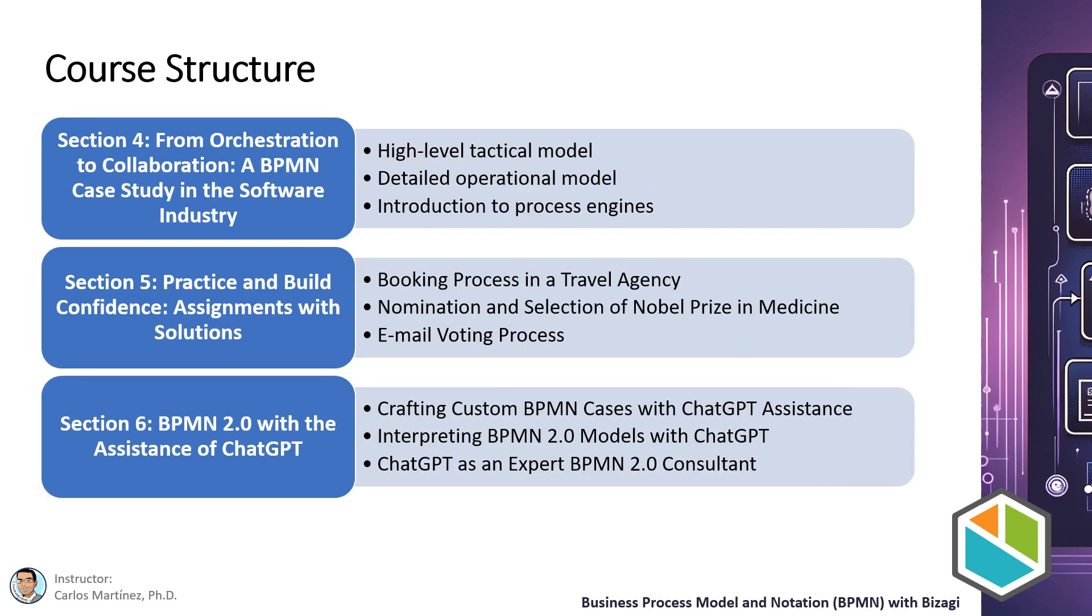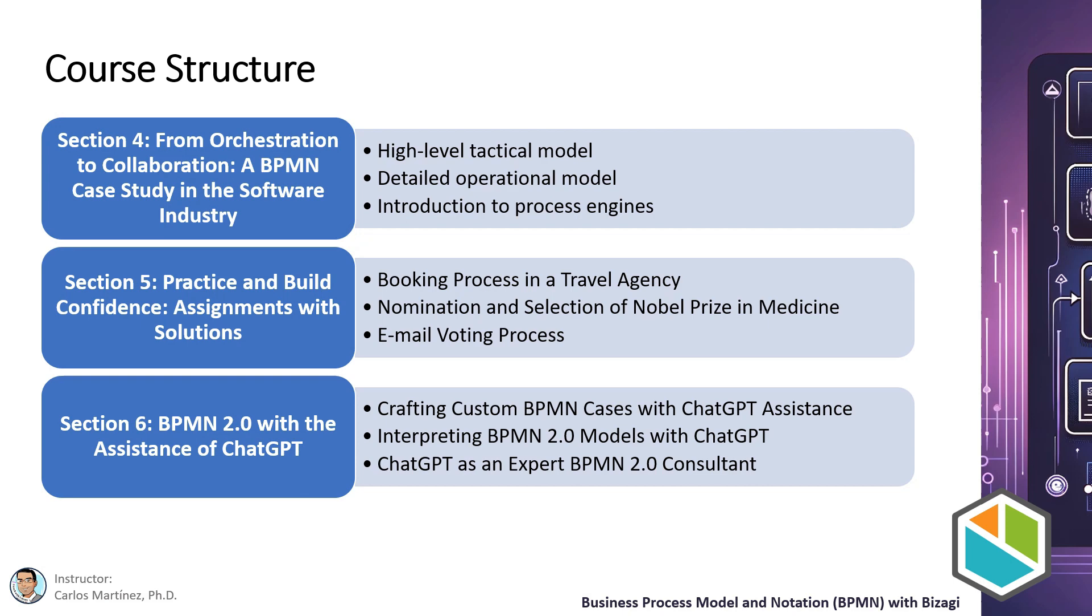Continuing with the overview of our course, let's delve into the remaining sections that we will cover. In the fourth section we will undertake the most complex model of the course, which is nearly a real case study. We will begin with a tactical perspective by developing a high level generalized model. Following this, we will transition to a more operational perspective with a detailed model. Finally, we will introduce the concepts of process engines, applying them in a third model to differentiate between human driven and process engine driven control flows. This comprehensive approach will give you an in-depth understanding of BPMN applications in real world scenarios.